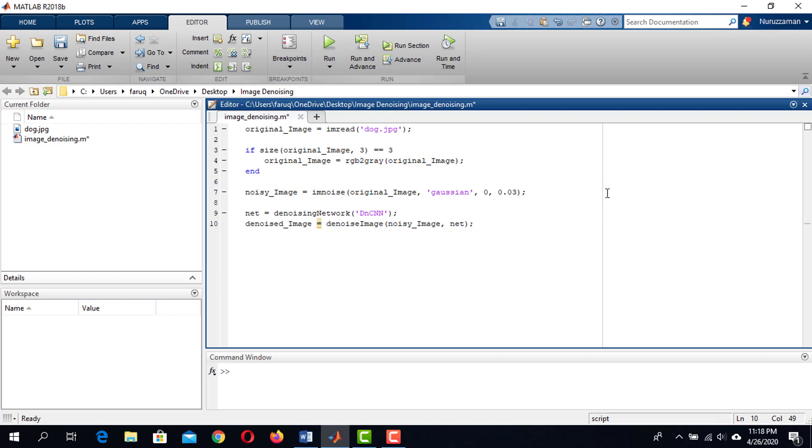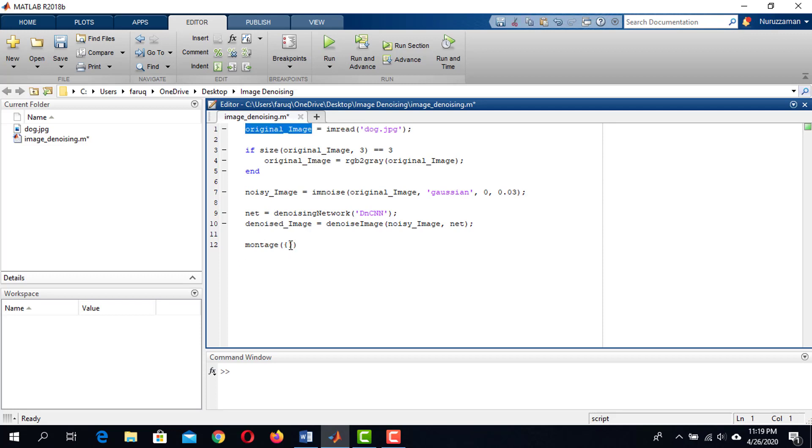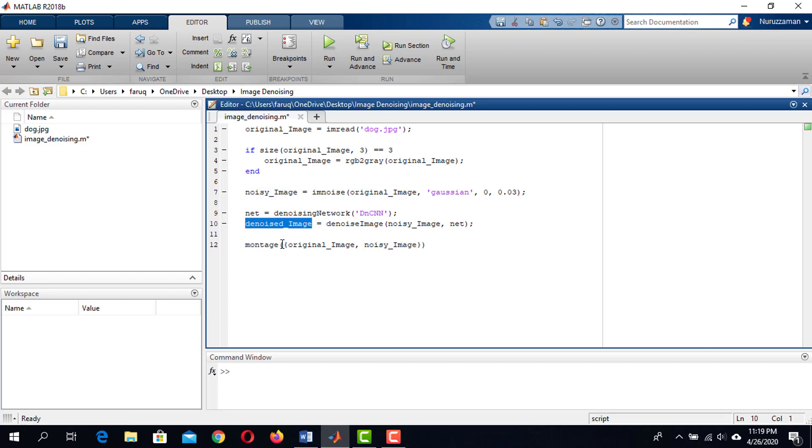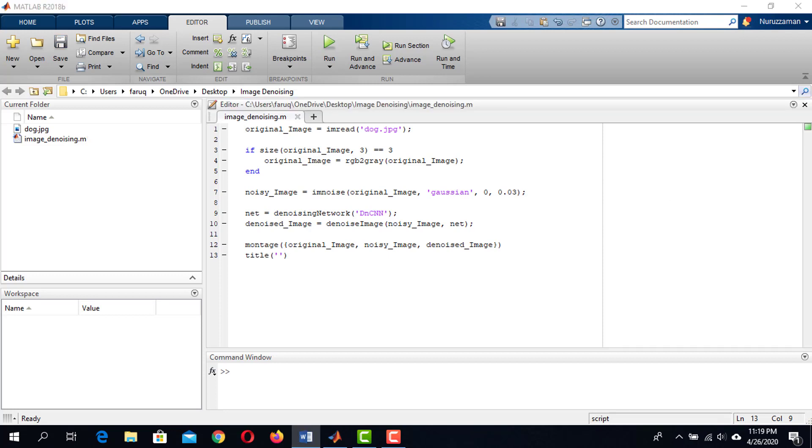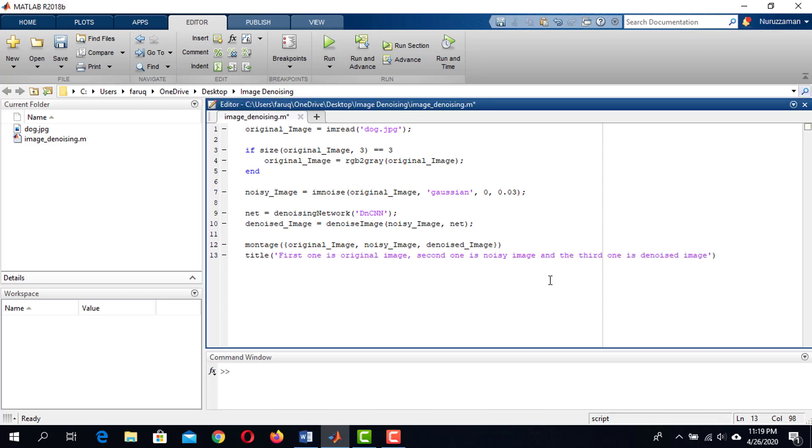It is time to display the result. I'm using Montage function of MATLAB. We can show multiple images using this function. I want to show the original image, noisy image and denoised image. Then we can set a title on top of the Montage window. I'm writing: First one is original image, second one is noisy image, and the third one is denoised image.